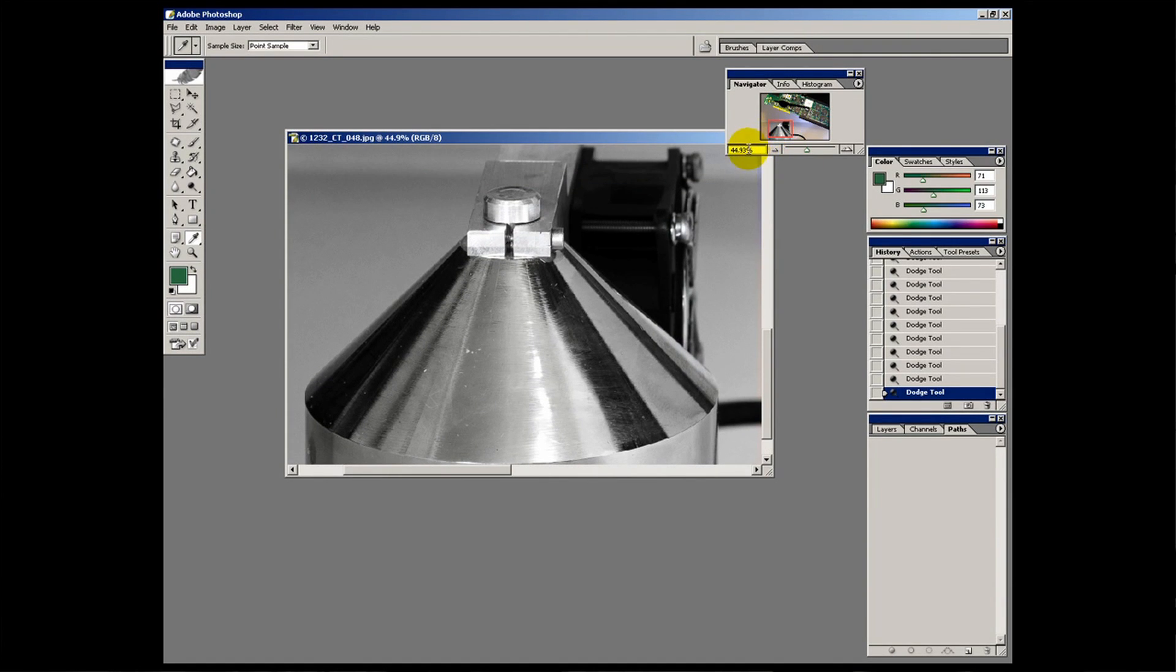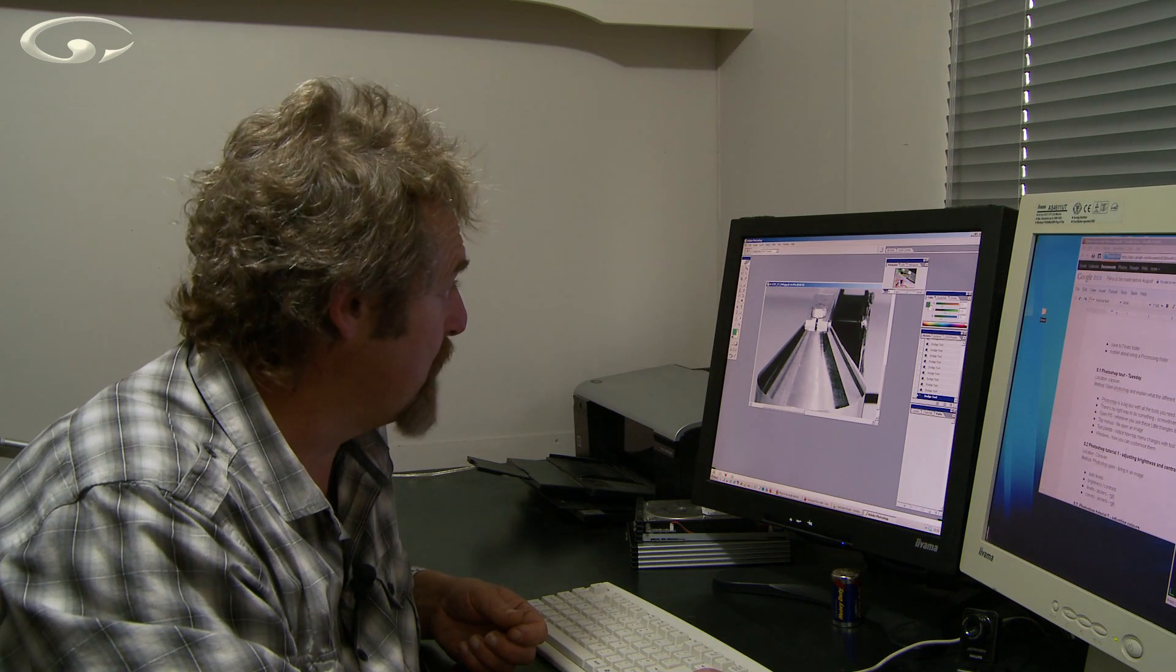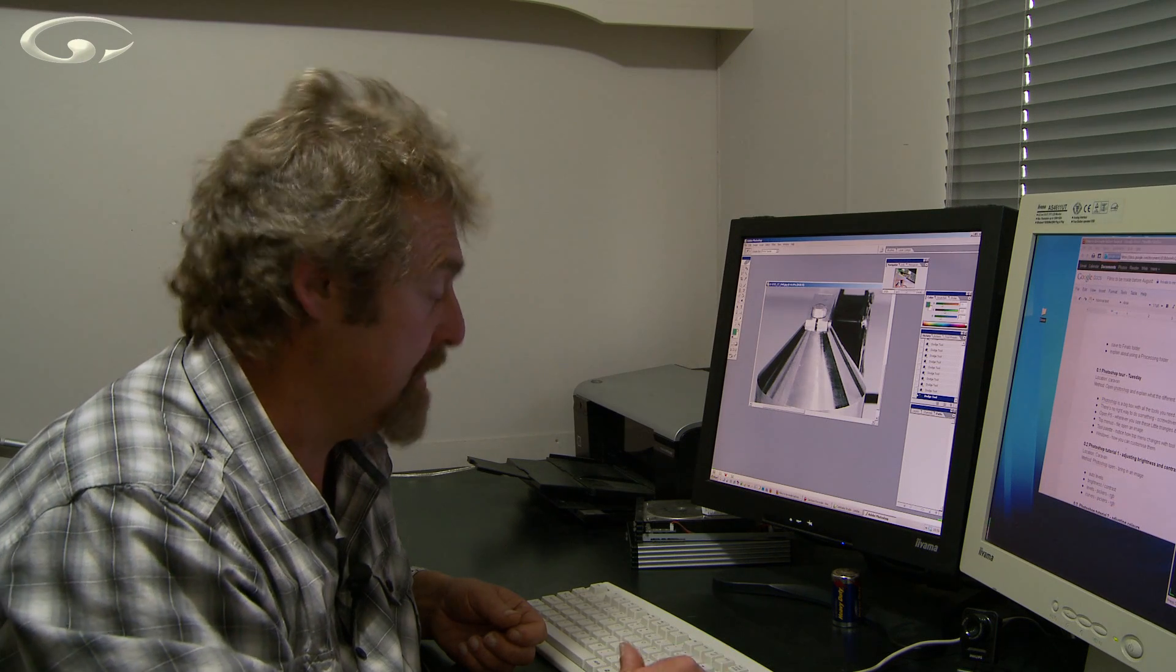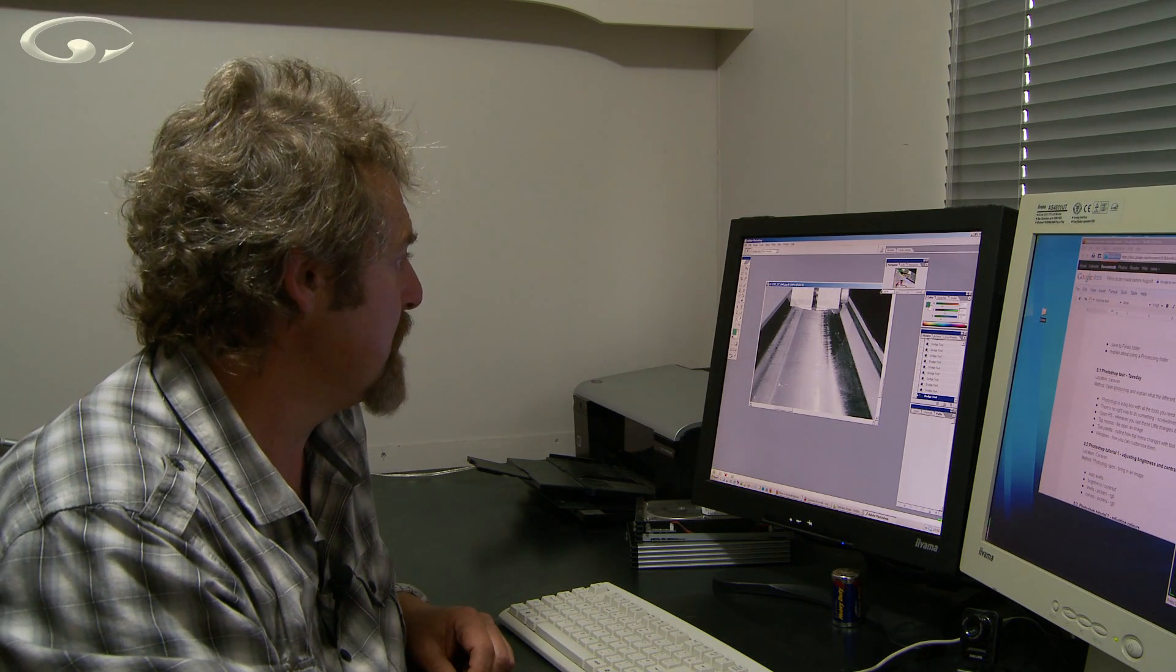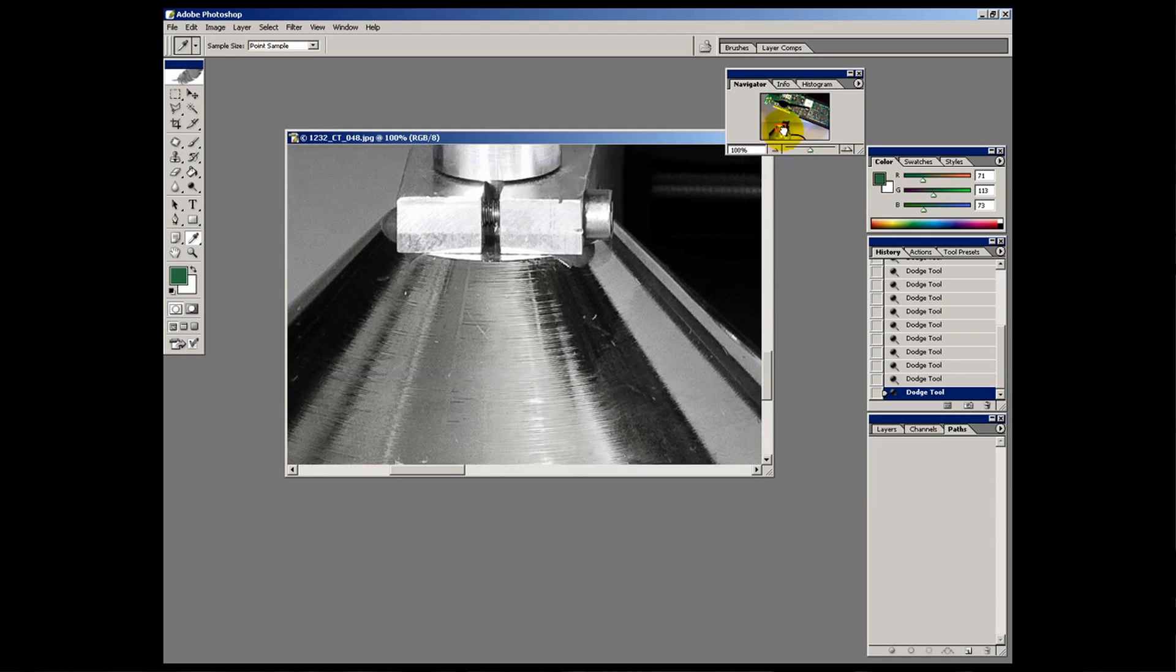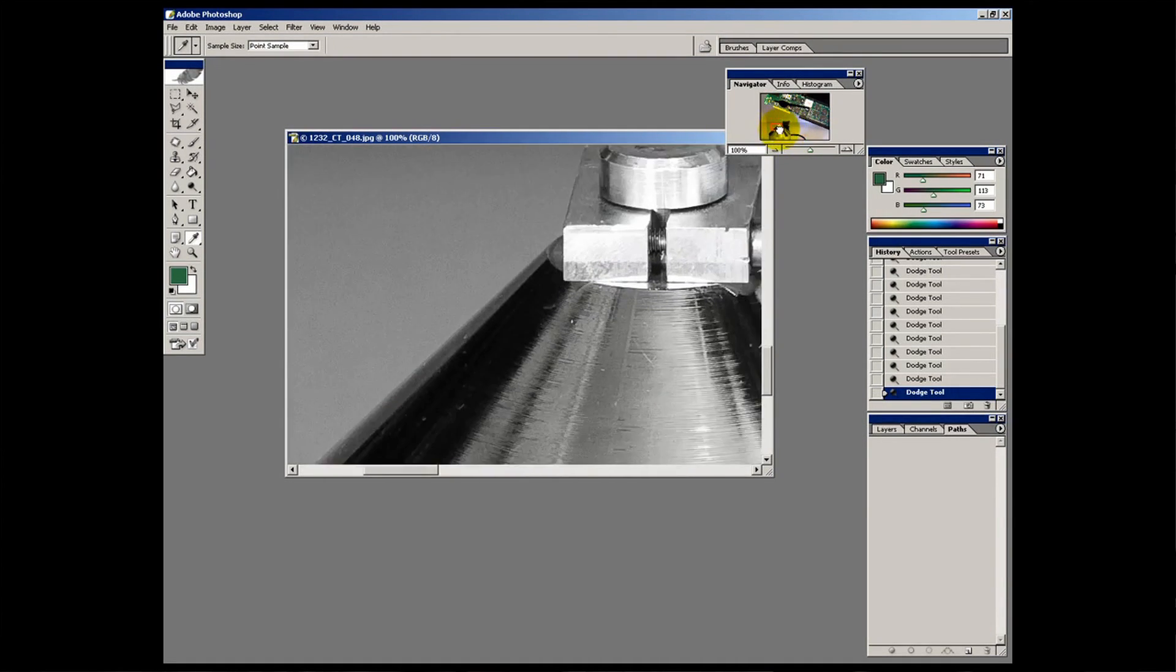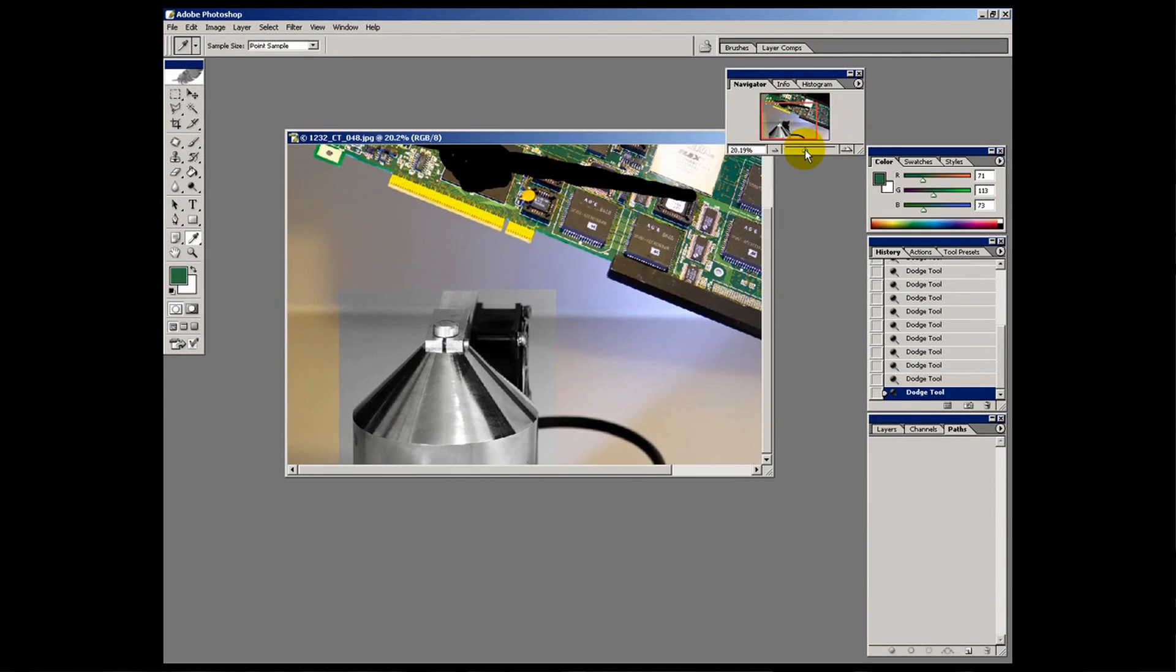I can even type in the percentage I want to see. So let's say I want to see it at 100%. That's flat out the whole lot. I type in 100 and hit enter. And there we go. I'm now viewing that at 100%. And I can have a really close look at what's going on around that area. If I just put it back out to full screen. Something like that. There we go. That's good.